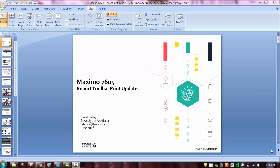In today's web recording, I want to highlight new features of Maximo 7605 regarding report toolbar print updates.